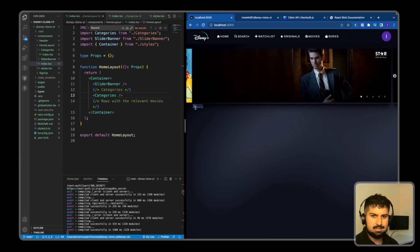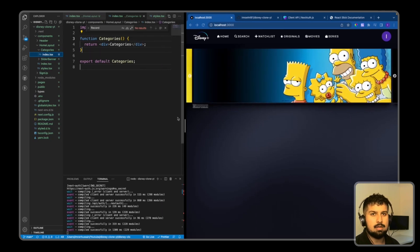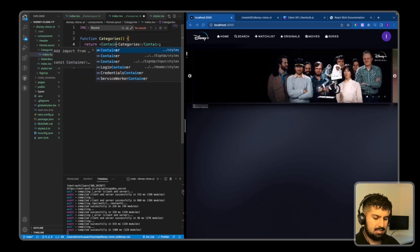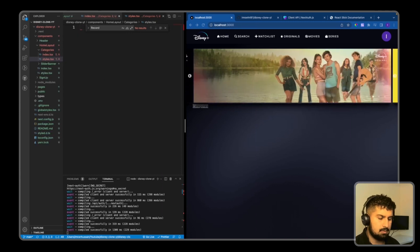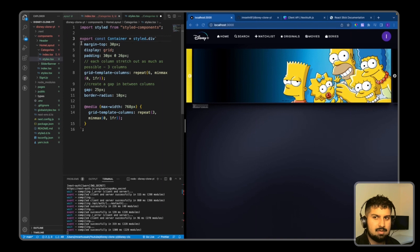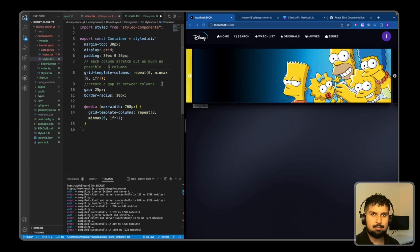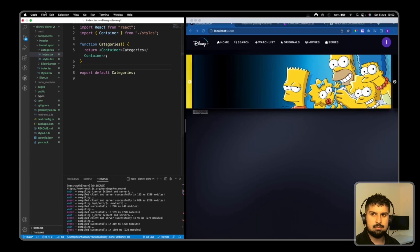We want to create six category components that are the same, mapping over them showing three on top and three on the bottom, then six in a row on bigger screens. I'll create a Container imported from styles — creating a styles.tsx file — with a margin-top of 30px, display grid, six columns, a gap of 25px, and a border-radius of 10. Below 768px, we change the columns to three.